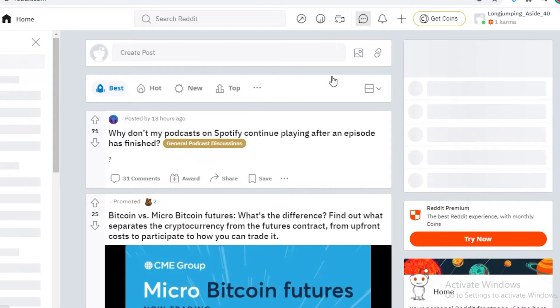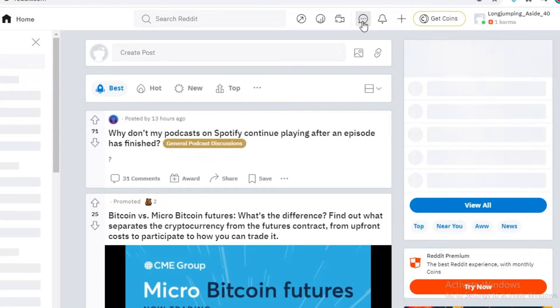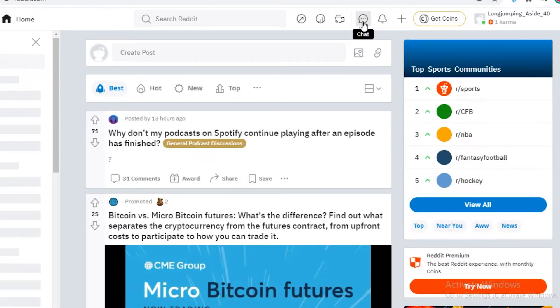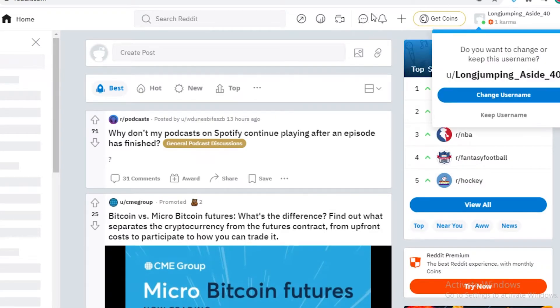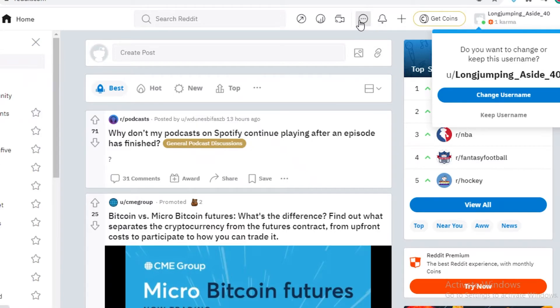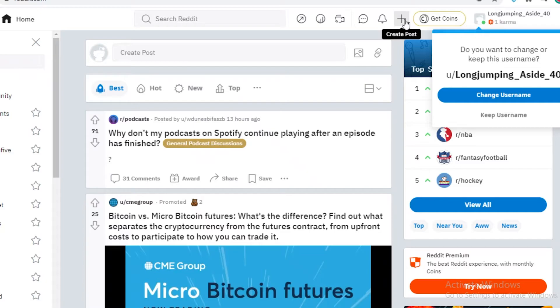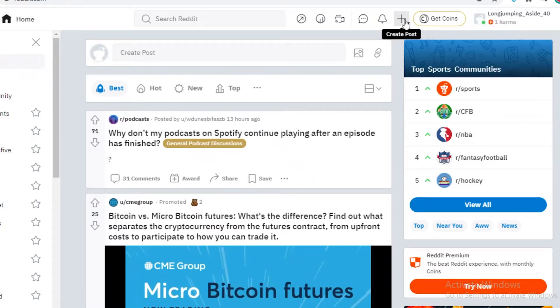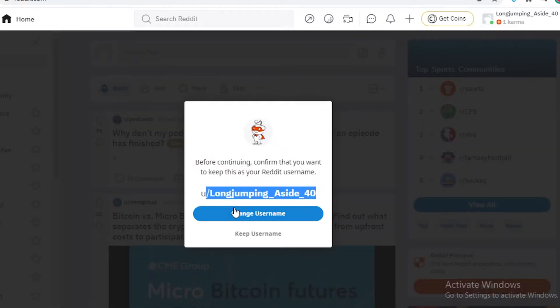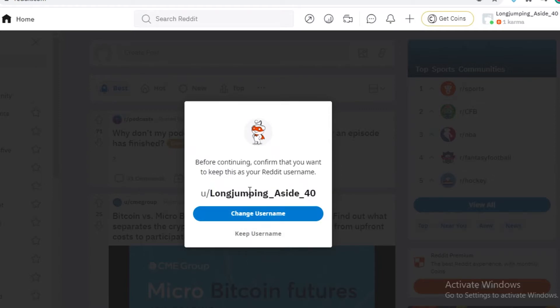After that, you have your messaging and inboxing. This is your chat. So all of your chats will be over here, you have your notifications. And here you can actually create a post. So this is the default username that Reddit just suggested and put for me. And I can either change it or keep it. I'm just going to change it.